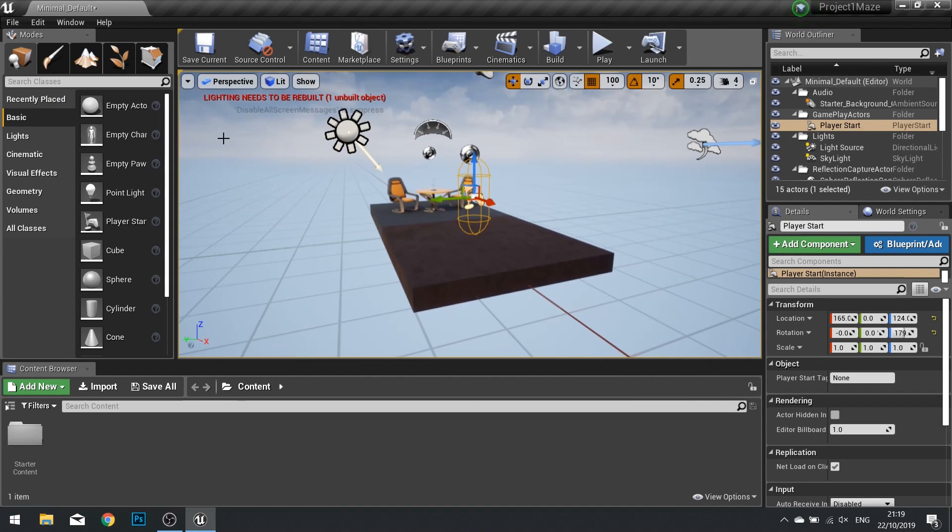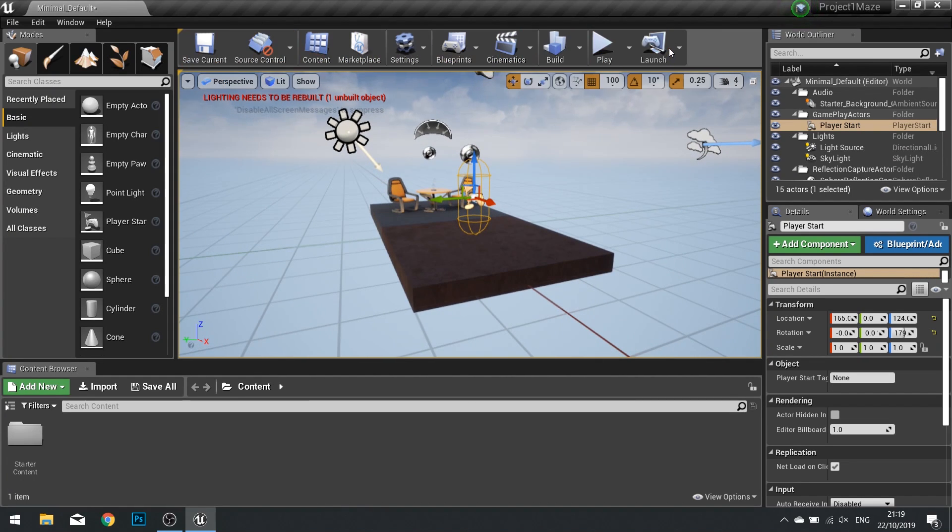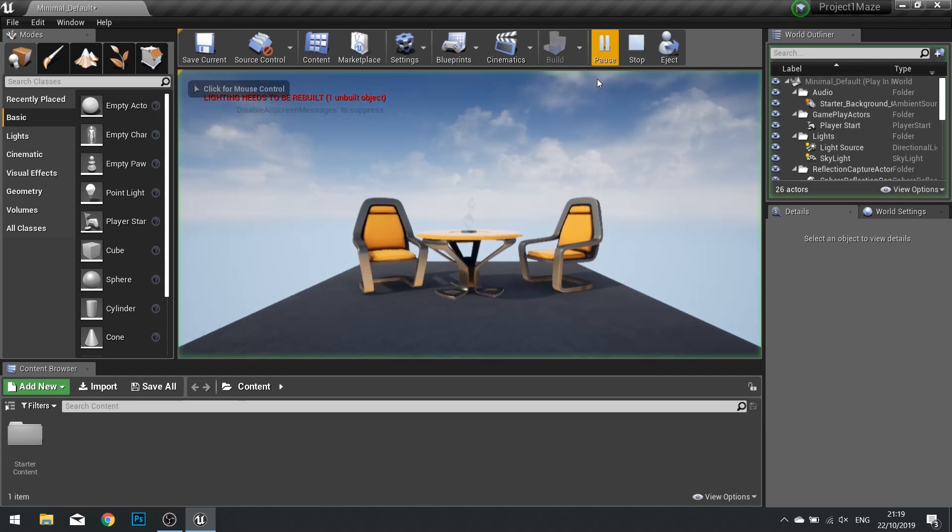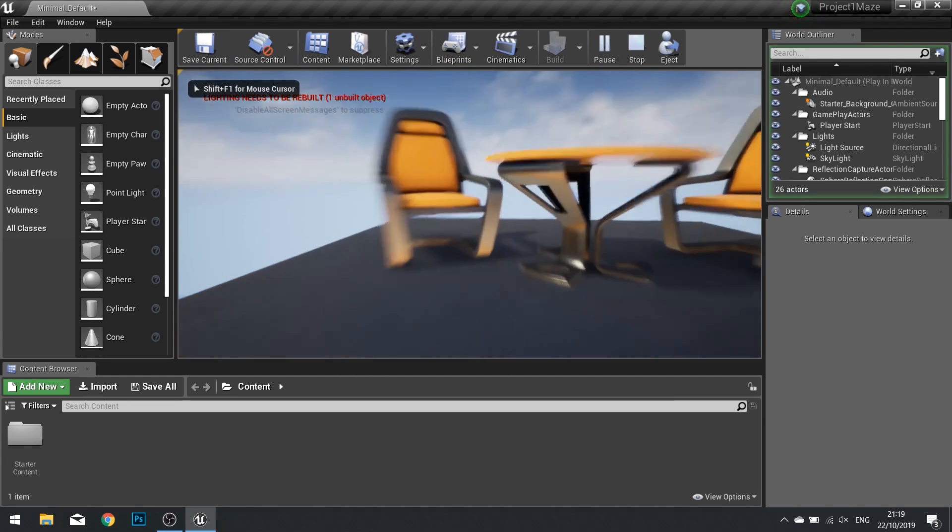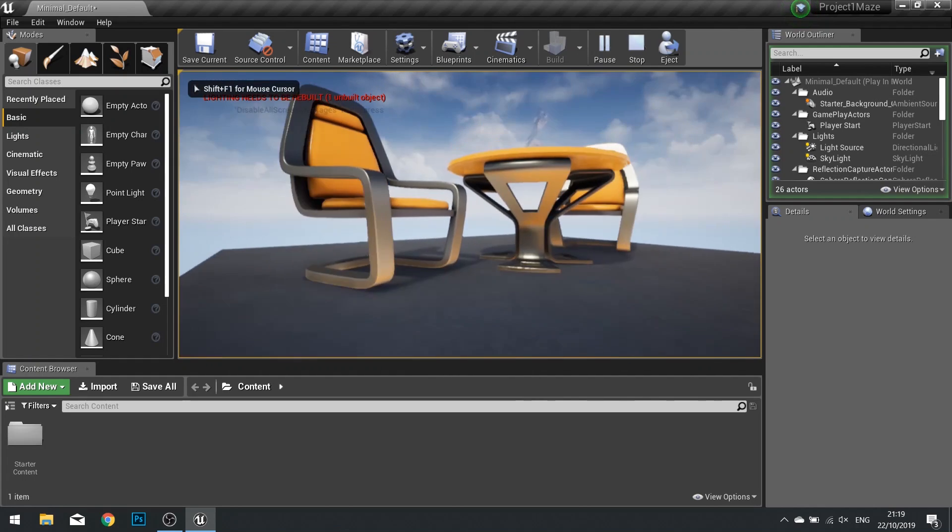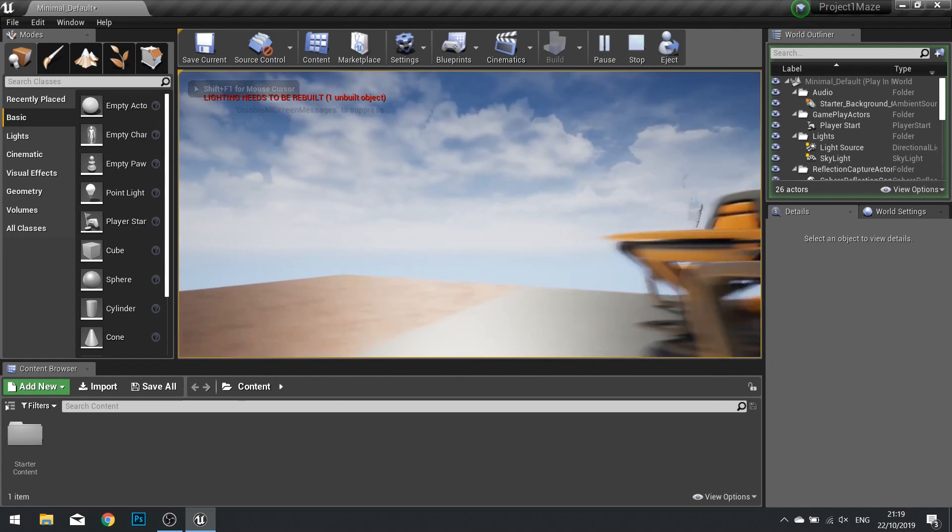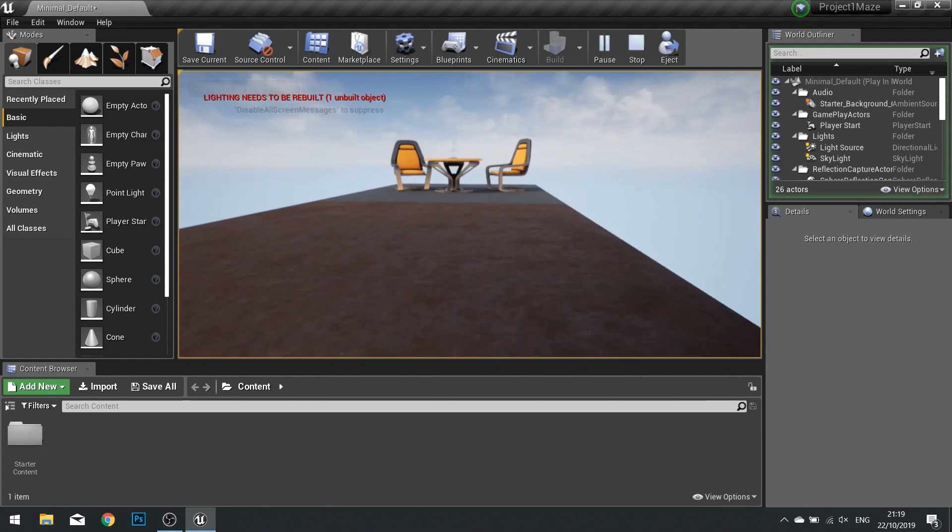Above the viewport, you have various other options up the top here, which we'll go through as the game goes on. But for starters, we can hit the play button and the game will start us off inside this world. We can fly around freely.